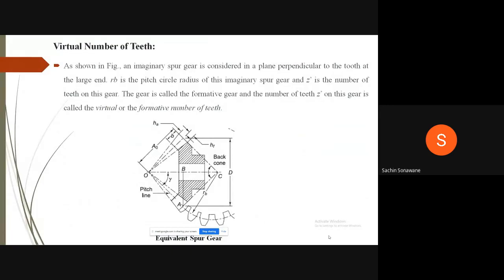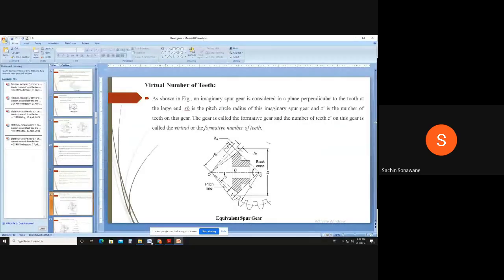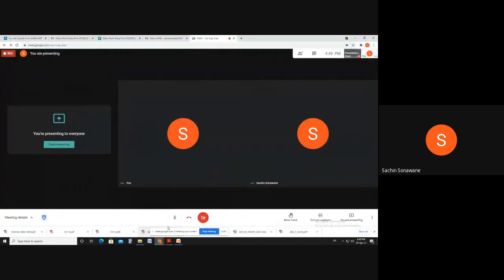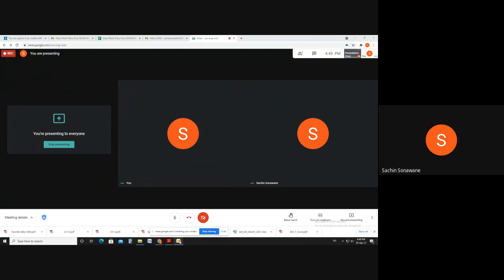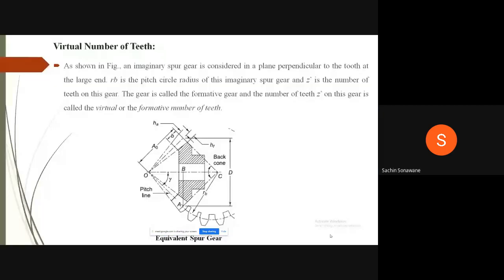Good afternoon. Today we will see virtual number of teeth, force analysis, problems on force analysis, and beam strength of bevel gears.